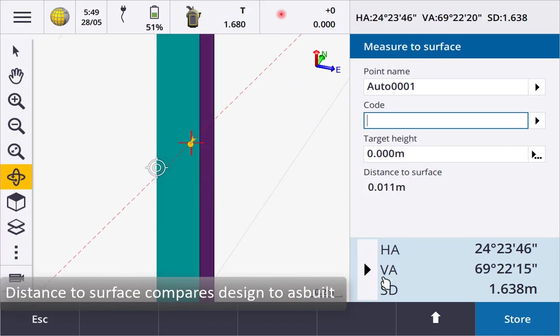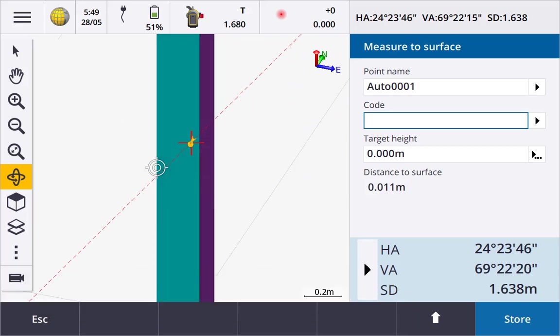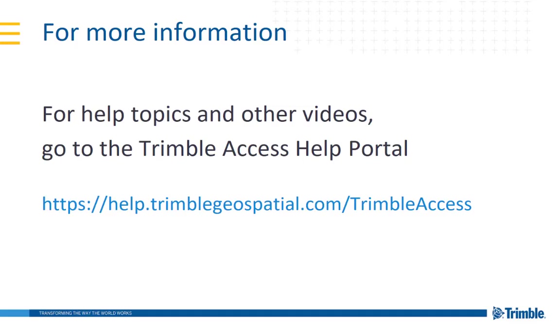This concludes our video showing how to use IFC files. For more information visit the Trimble Access Help Portal. Thanks for watching.